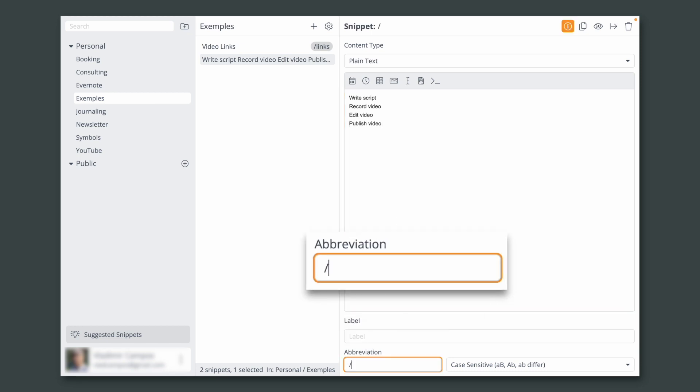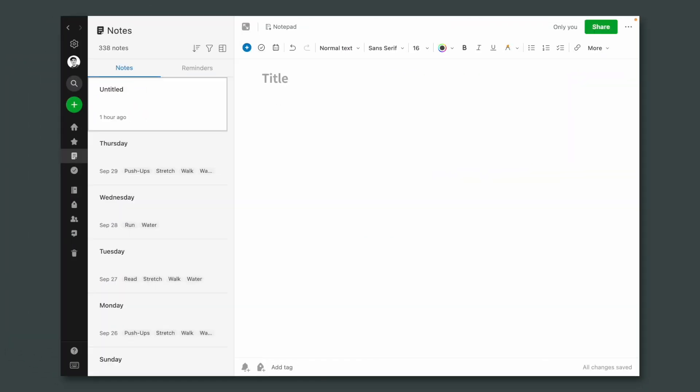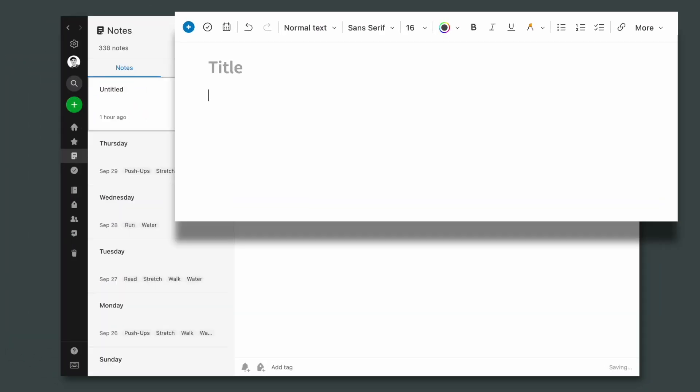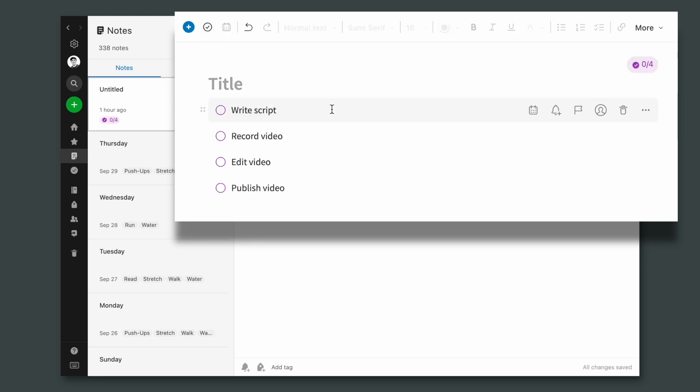Let's call this video production and let's go back to Evernote. This is already kind of good because I can type slash vp, select all the text and click here to create tasks.